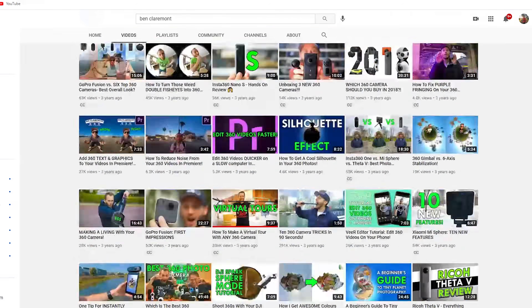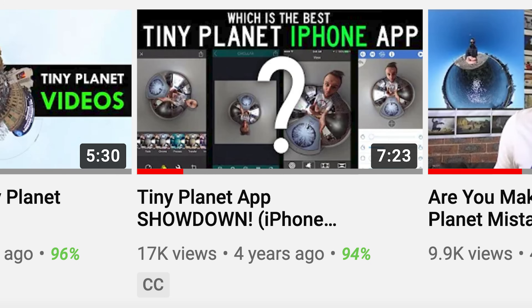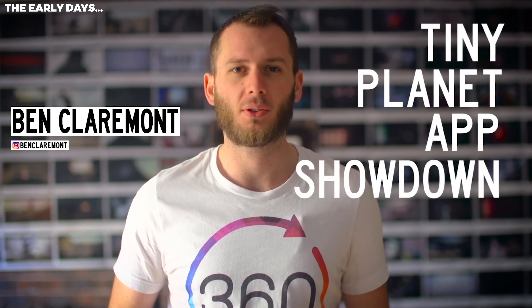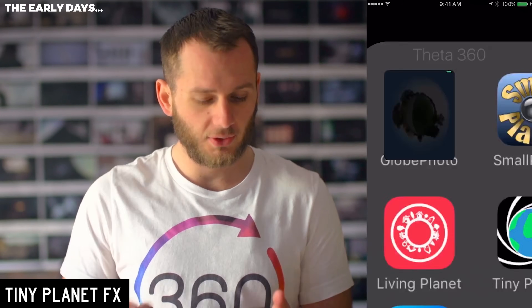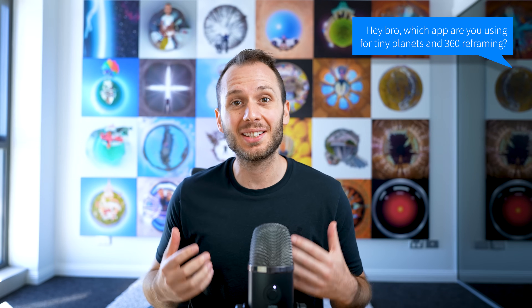I was looking back at my YouTube channel this week, back to the early days when I had zero subscribers. One of the very first comparisons I made was between Tiny Planet and 360 photo apps back in 2016. Recently I've been getting a lot of questions about which 360 photo mobile app I'm using in 2021. This is an area where the options have been few and far between — there hasn't been a lot of 360 camera friendly apps released over the past few years, until now.